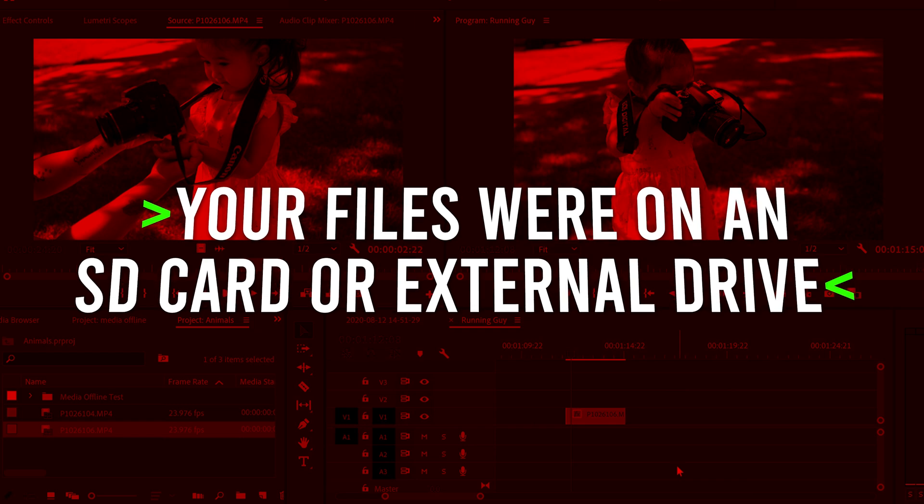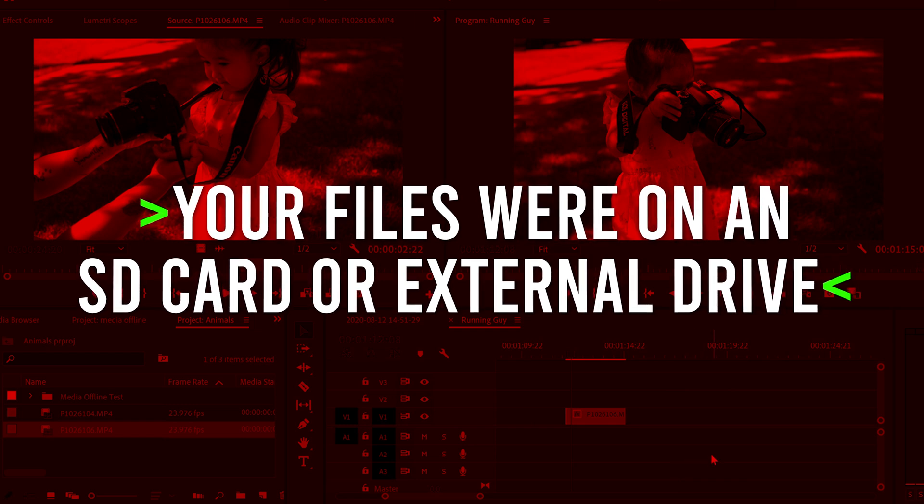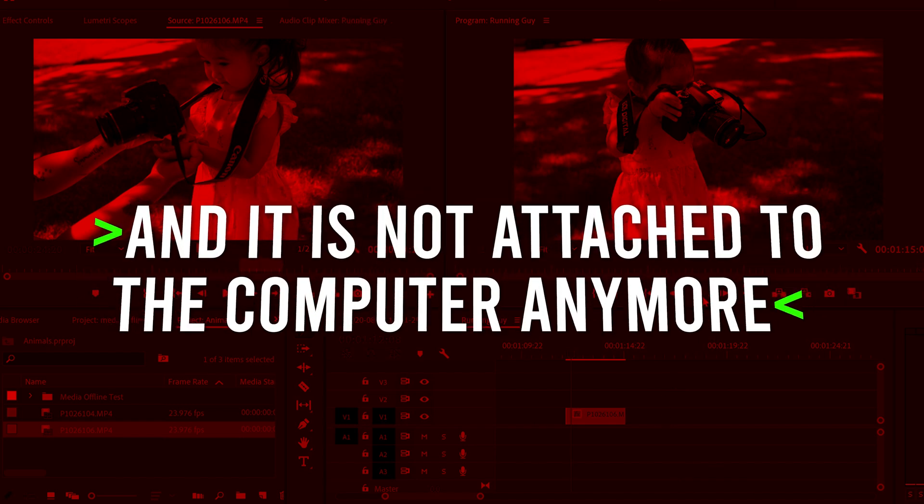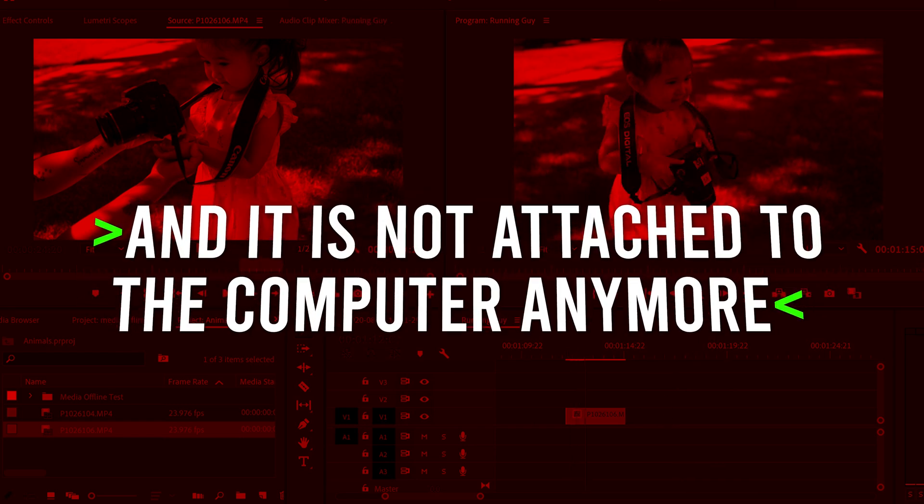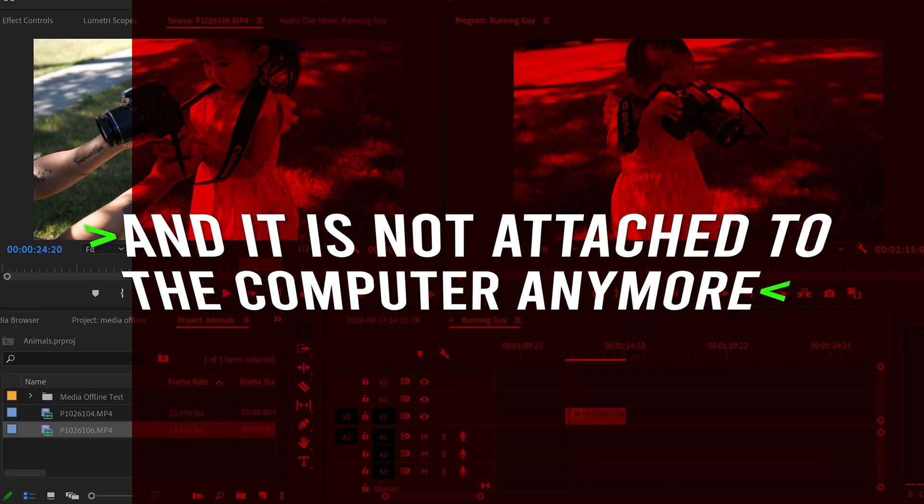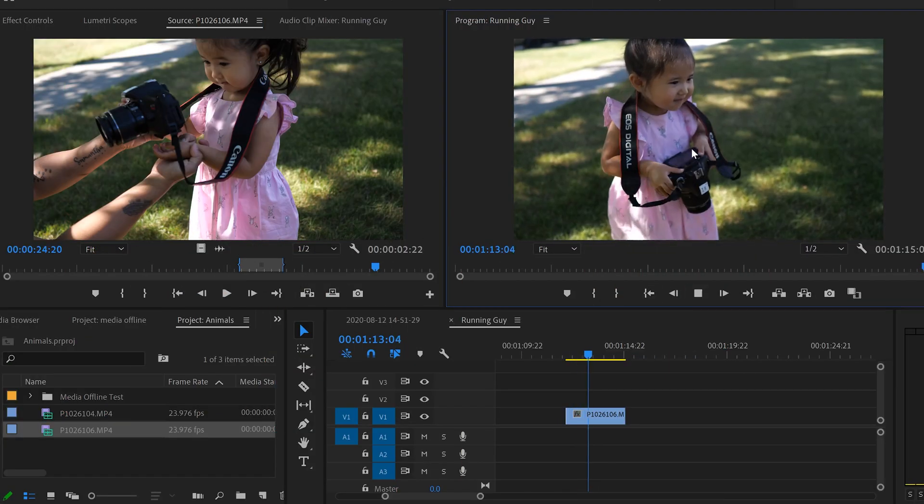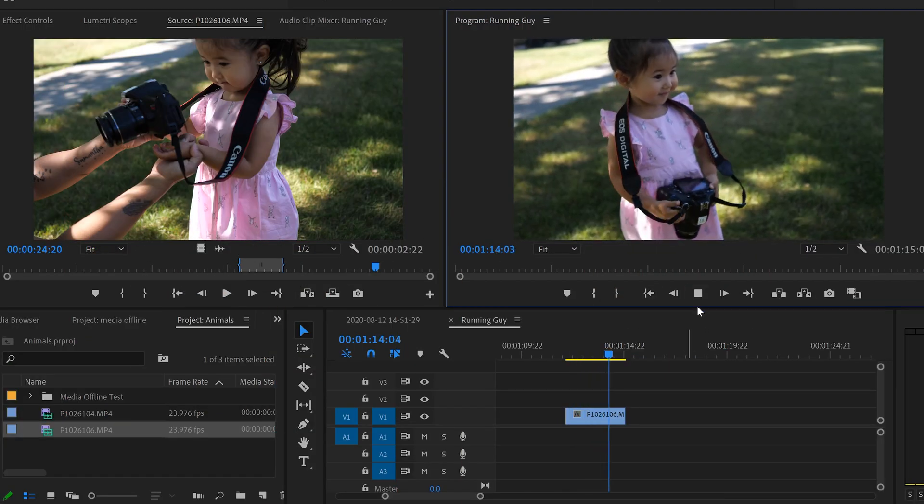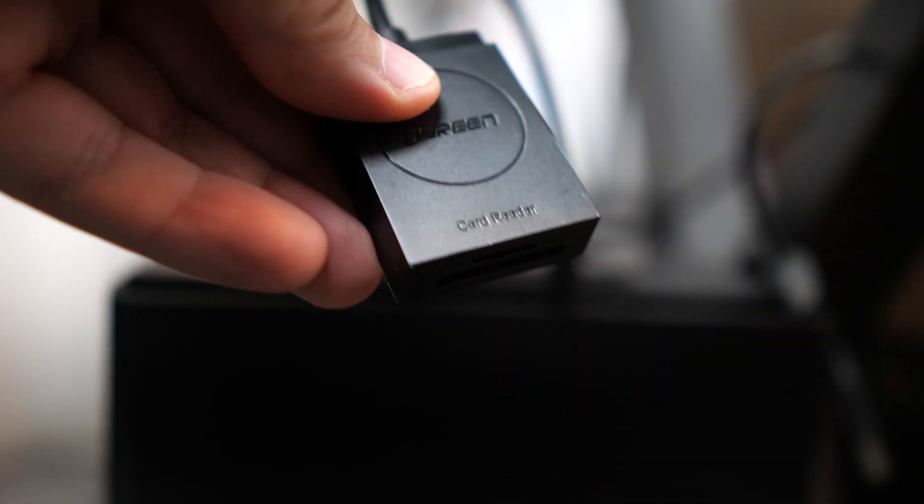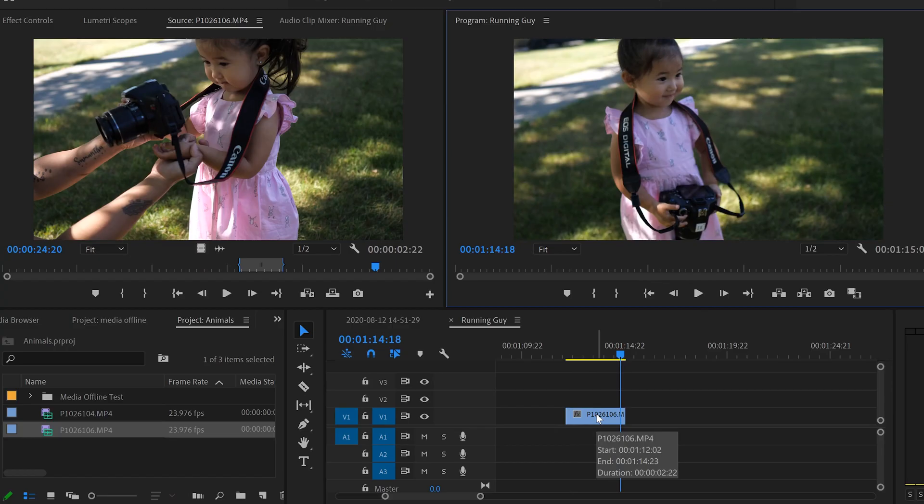Number three, you're editing right off the SD card or on an external drive and have now unplugged the drive from the computer. For example, this clip right here, I'm editing right off of an SD card. So if I take the SD card out of the computer, you'll notice that it might not react right away.